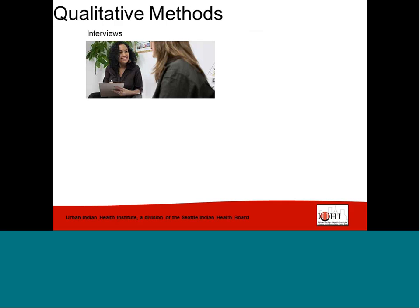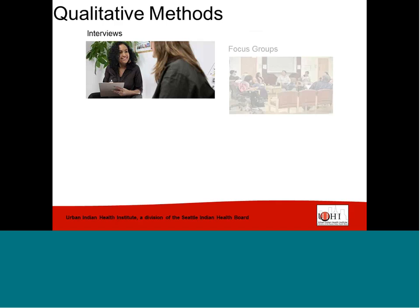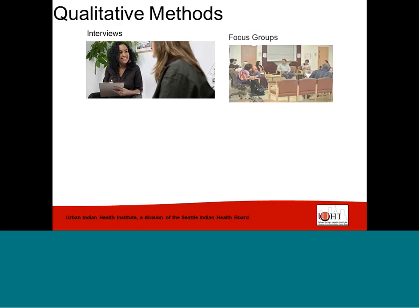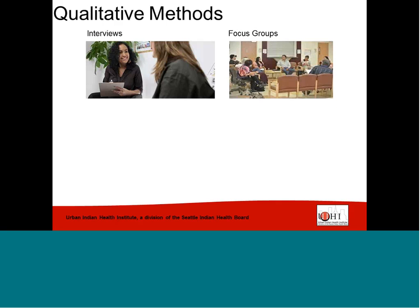Similar to interviews are focus groups, which are small, facilitated discussions that allow you to collect descriptive data about a specific topic. Similar to interviews, you can collect in-depth information, but you can also do so from multiple people at once. The purpose of conducting a focus group is not to reach consensus among participants, but rather to stimulate conversation and gain insight about people's experiences and perceptions.